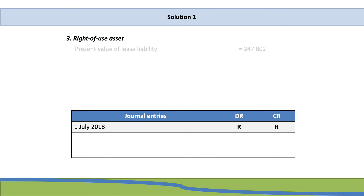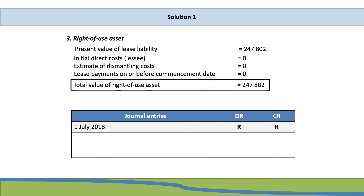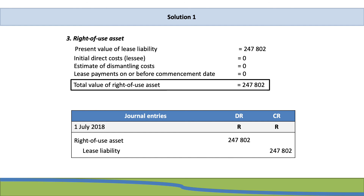The right-of-use asset is calculated using the PV of the lease liability, which is R247,802. We add items such as initial direct costs incurred by the lessee, estimates of dismantling costs, and lease payments made on or before commencement date. In this example, the total value of our right-of-use asset is R247,802. For the journal at initial recognition on 1 July 2018, we debit the right-of-use asset with R247,802 and credit the lease liability with R247,802.